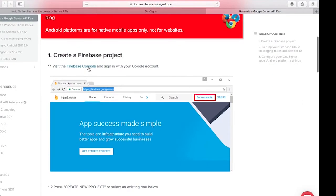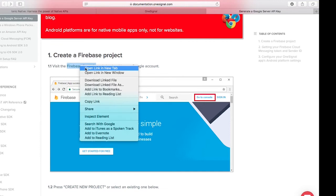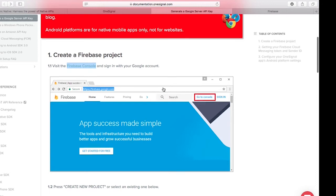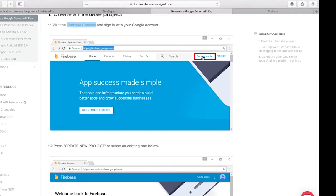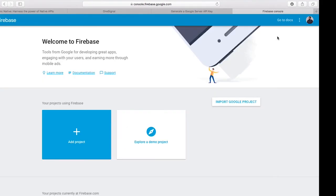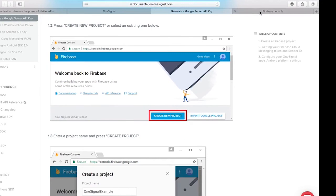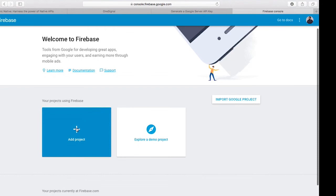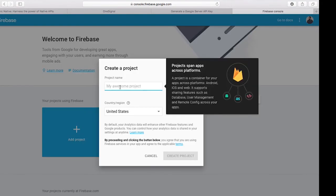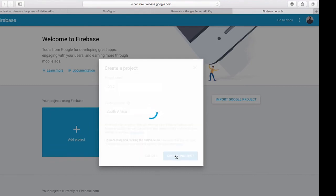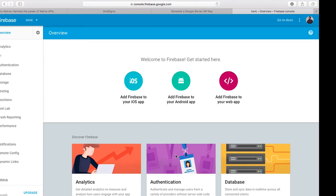The documentation says: step one, create a new Firebase project — visit the Firebase console and sign in with your Google account. I'm already logged into my Firebase console. Heading back to the OneSignal documentation, it says click 'Go to Console', then create a new project. I'll click 'Add a Project', name it 'Ionic', choose my country (South Africa), and click 'Create Project'.